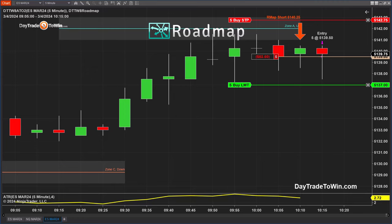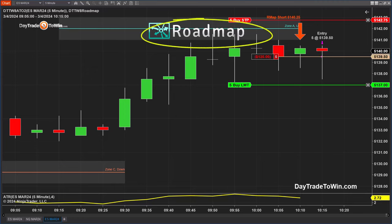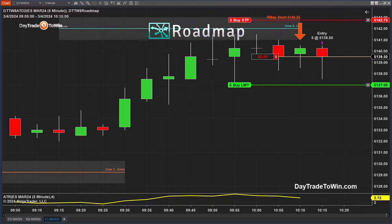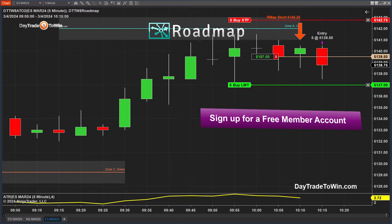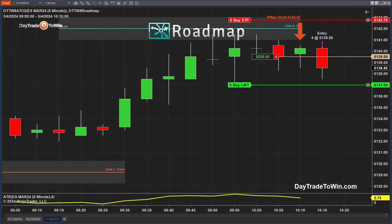This is a perfect counter-trend signal. It hit that roadmap zone. I see all those wicks — extra confirmation that there's resistance. I'm short at 5139.50. The actual roadmap signal says 5140.25, so I didn't get the best entry because I jumped in as soon as I saw the signal while doing a video. But for all intents and purposes, this is a perfect trade. The stop is right at the edge of the zone — if the trade reverses and goes against me, no problem. The stop is there to tell me it's breaking the roadmap zone.